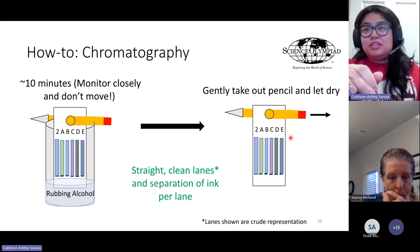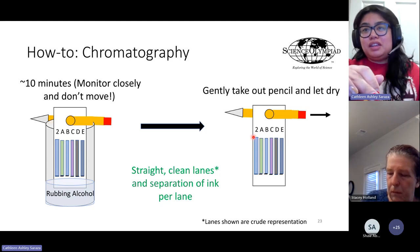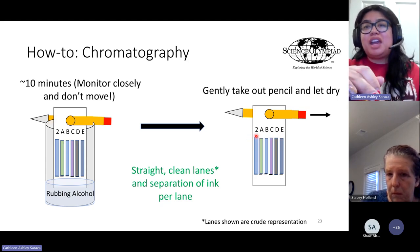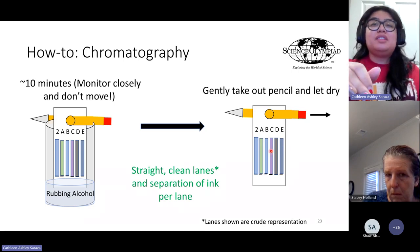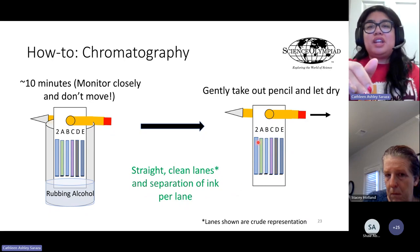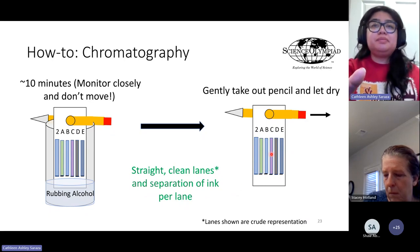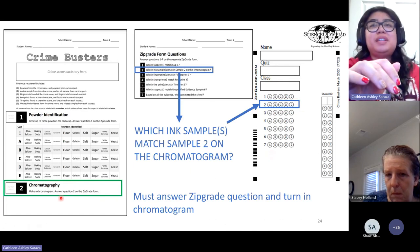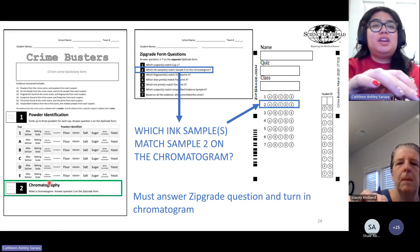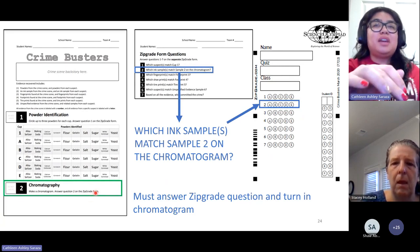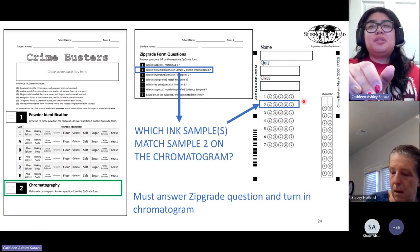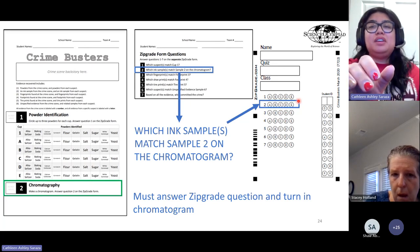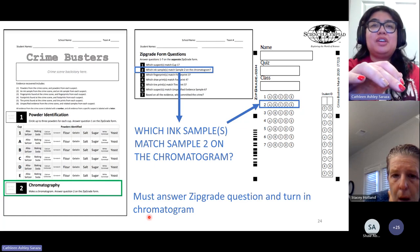Chromatograms are graded based on straight, clean lanes and separation of ink per lane. If one lane's ink level is much lower than the rest, points will be deducted. Once students finish their chromatogram, there are no portions to fill out on the exam sheet, but they must fill out exam question number 2 on the zip grade. They also have to turn in the chromatogram for a chance at full points.